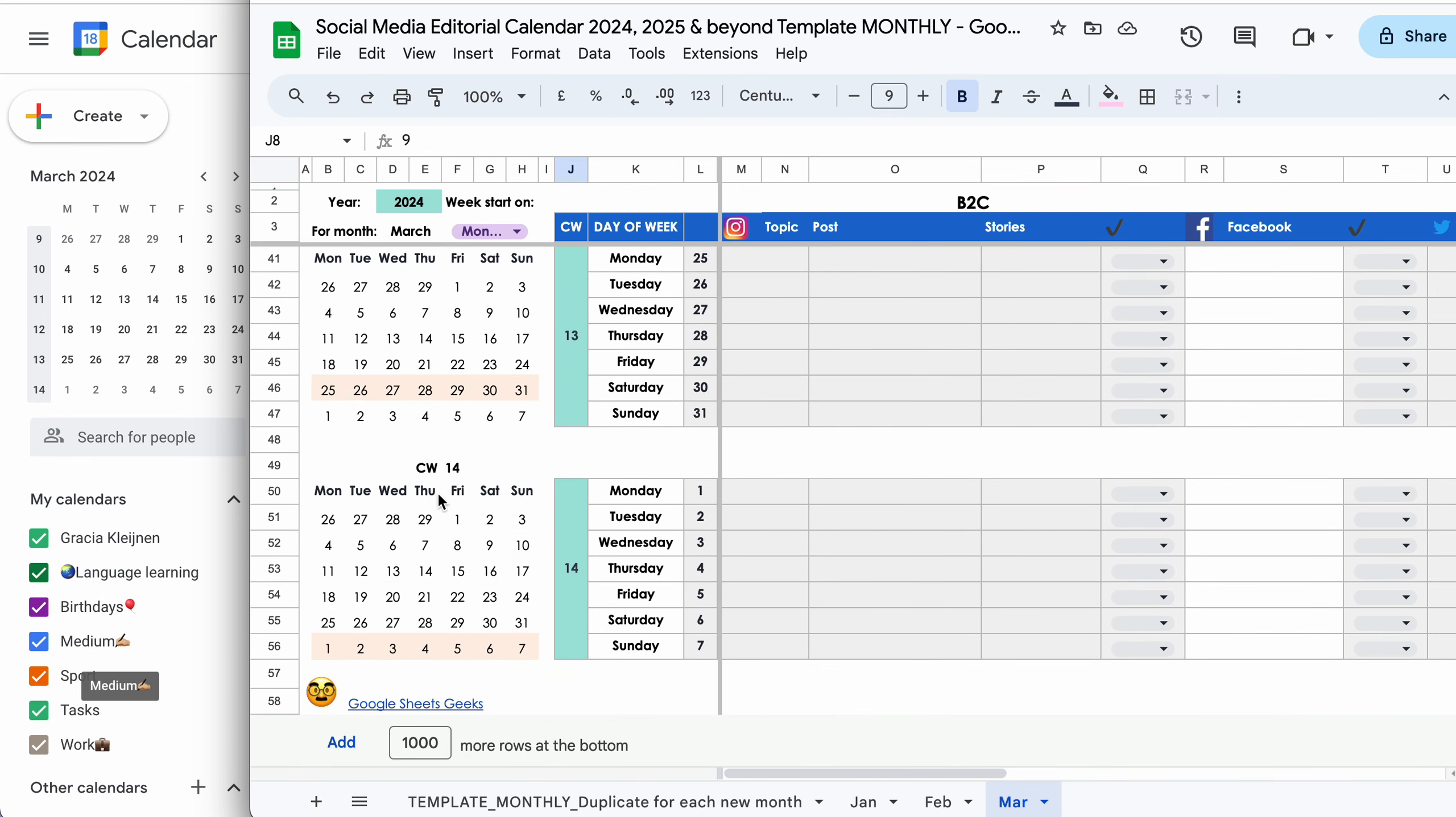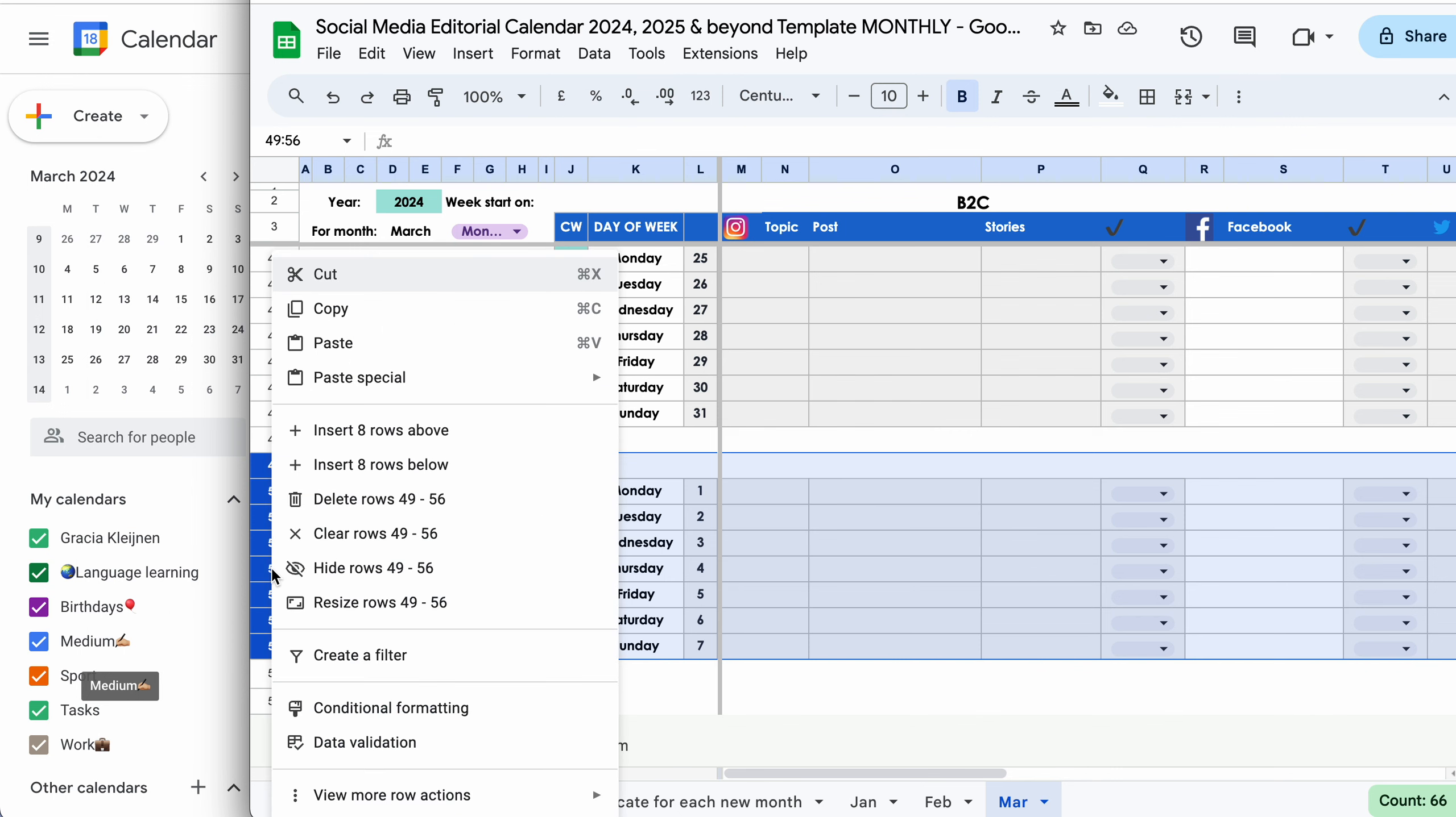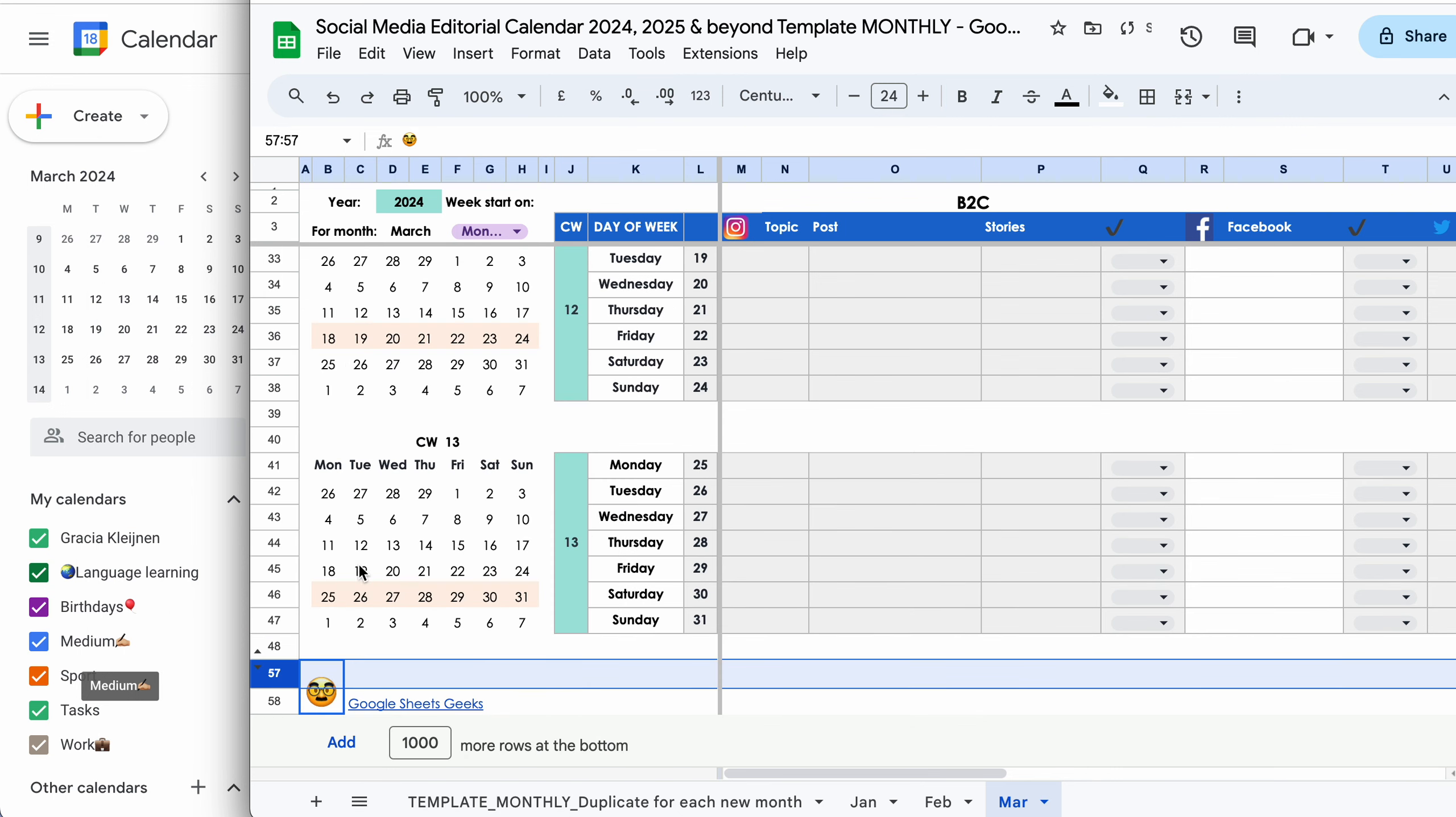And anything at the bottom, which you no longer need, such as this, for example, because this is already in April. Then we can just select the rows we don't need and hide them or delete them. It's up to you.